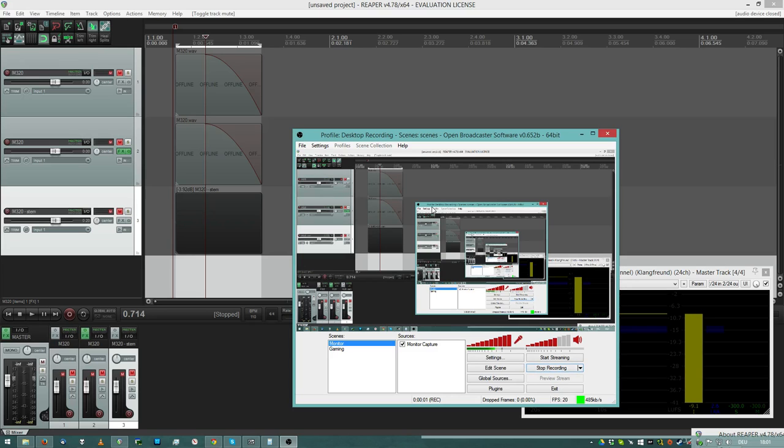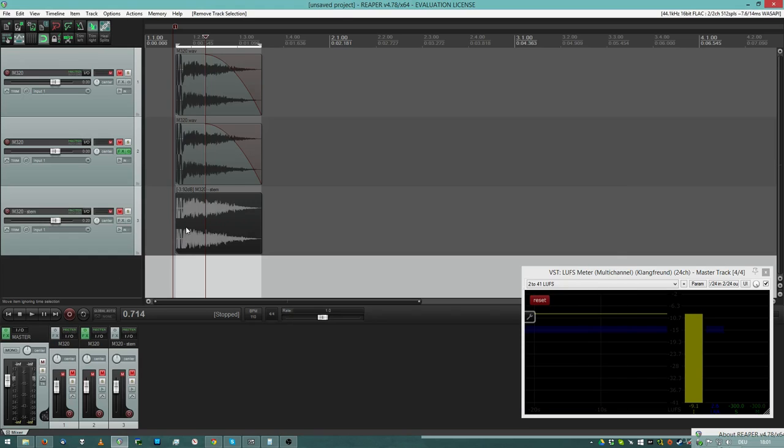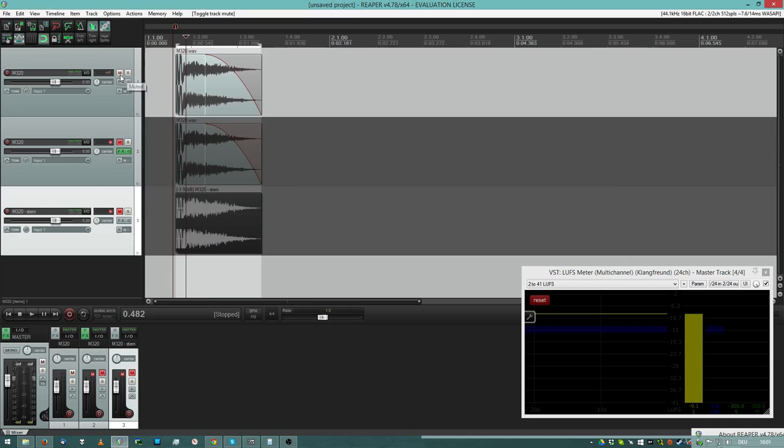Hey guys, quick sound video showing that louder is not better once again. Listen to this sound.